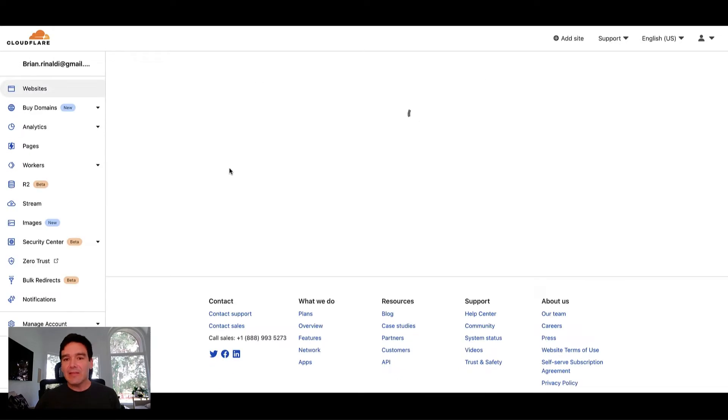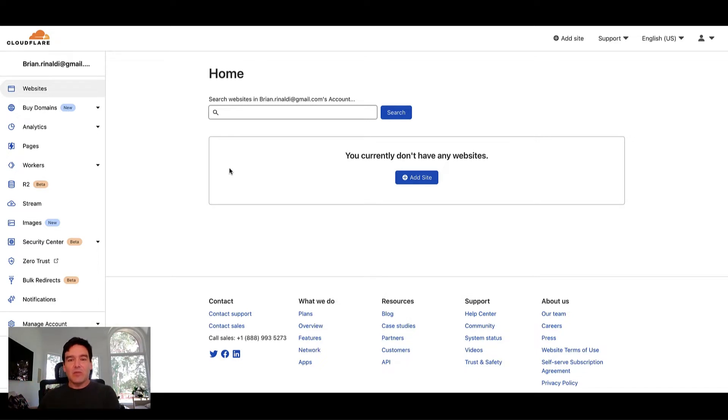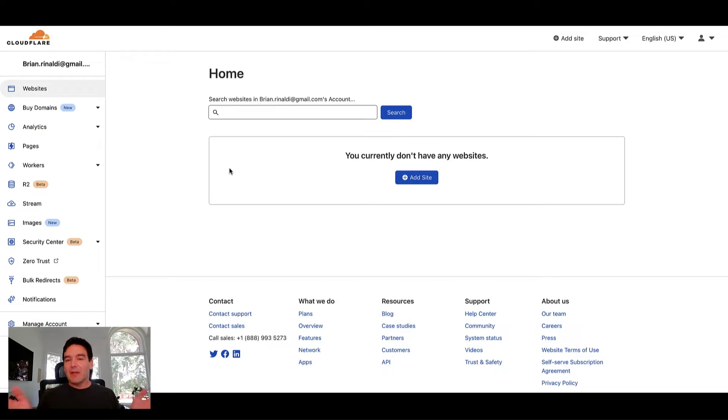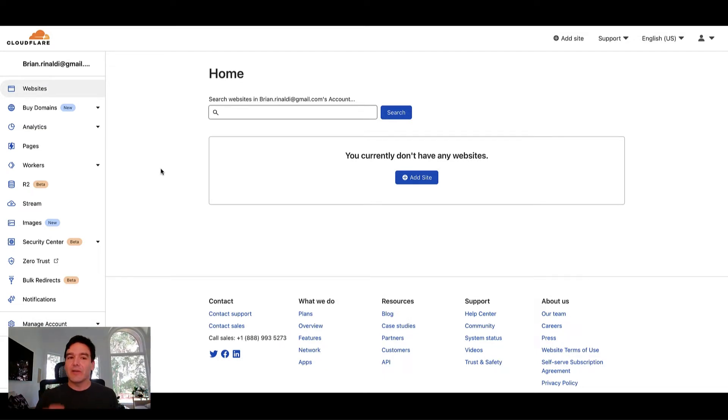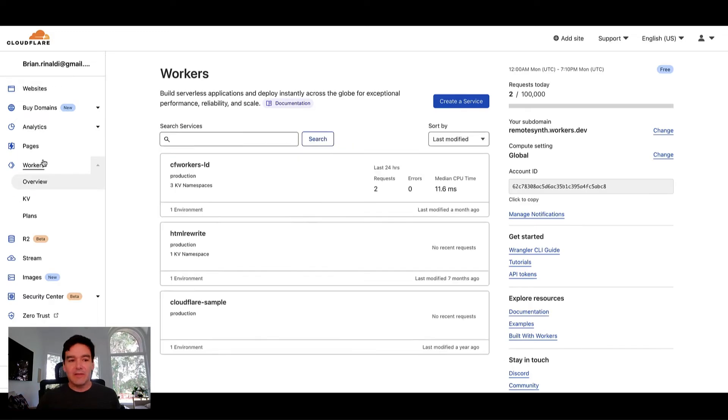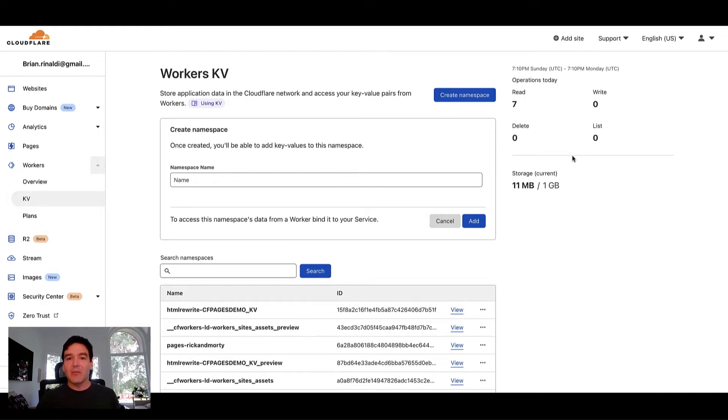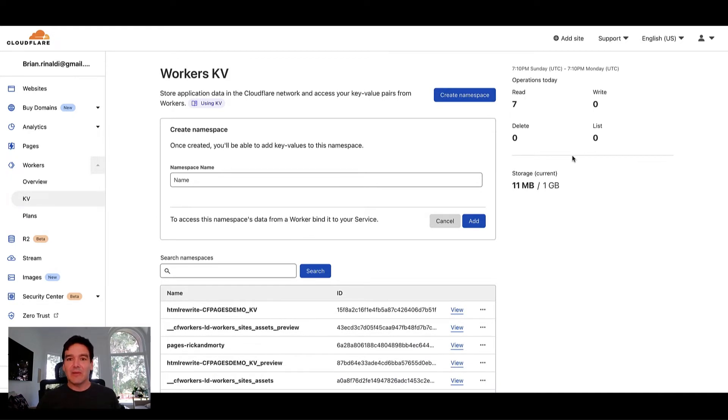The last thing you're going to need, what LaunchDarkly's integration does, is it synchronizes flag data on our end with the KV within your worker. What that allows you to do is access that data directly at the edge where the KV lives, where the worker is. You're going to need to create a KV here by going to create a namespace. This KV will be associated with your worker. We'll see how that works in a moment.